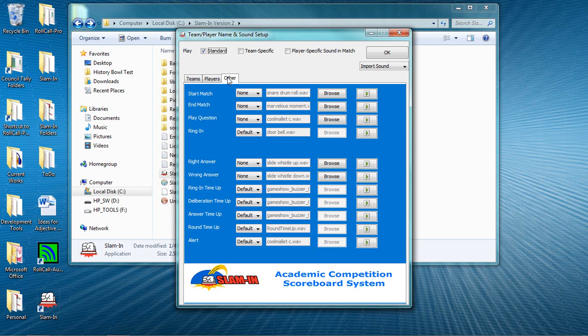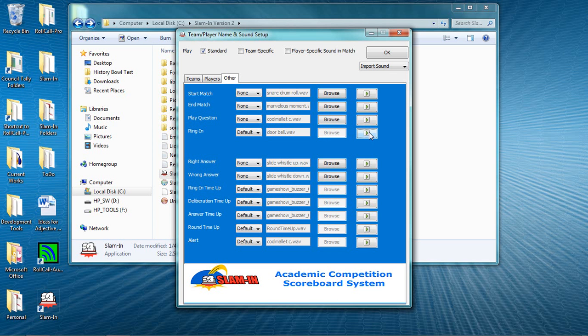Our standard ring-in sound is a doorbell. But you can customize this sound and all the other sounds in Slam-In the same way as you change team and player announcements. Click OK to close the team player name and sounds setup window.